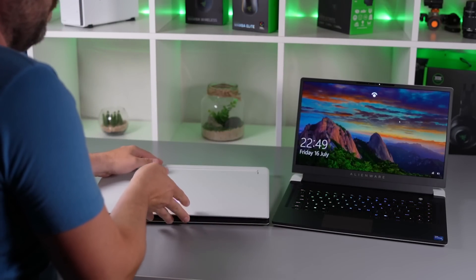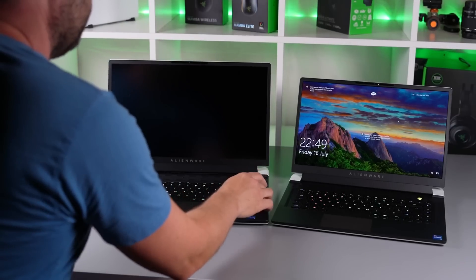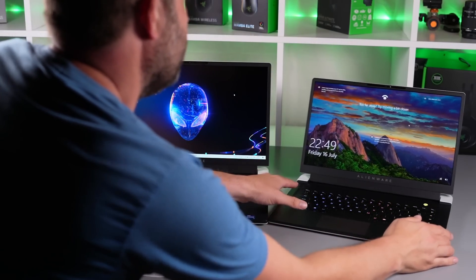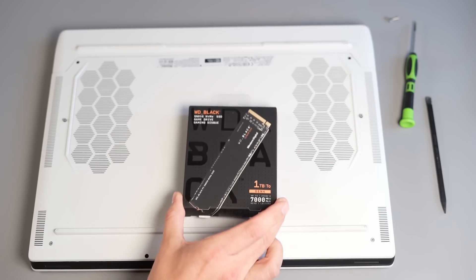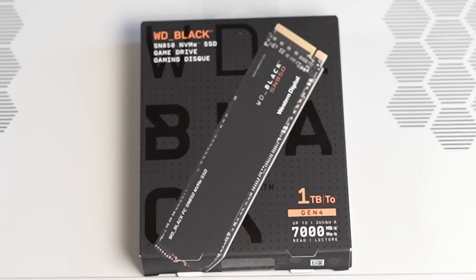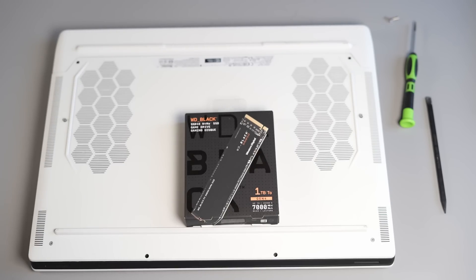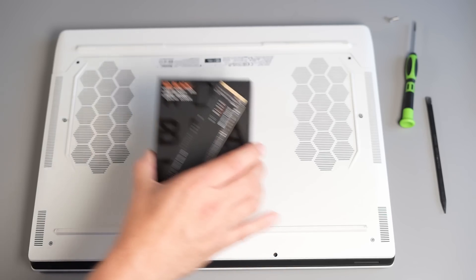We're also going to be looking at a new Gen 4 SSD as we have one slot available in this new range of laptops. So I've just picked up a Western Digital Black SN850 1TB Gen 4 drive. This has up to 7,000 apparently read and writes on this drive so it should be pretty quick and a big step up from the Gen 3s.